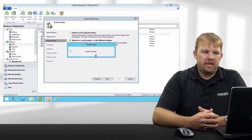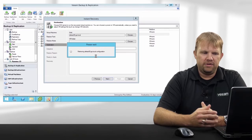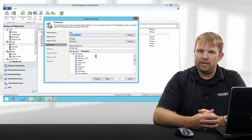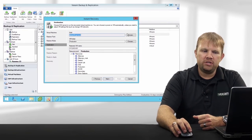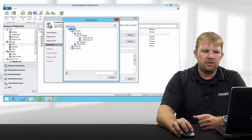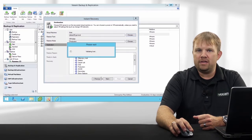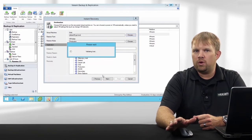For this example, we're going to power it on using an alternate host at a different destination. We're going to tag it for easy identification so that later we can migrate it back into production, and we're also going to assign it a dedicated resource pool. It's important to note that this technology works for both VMware and Hyper-V infrastructures with zero additional configuration required.